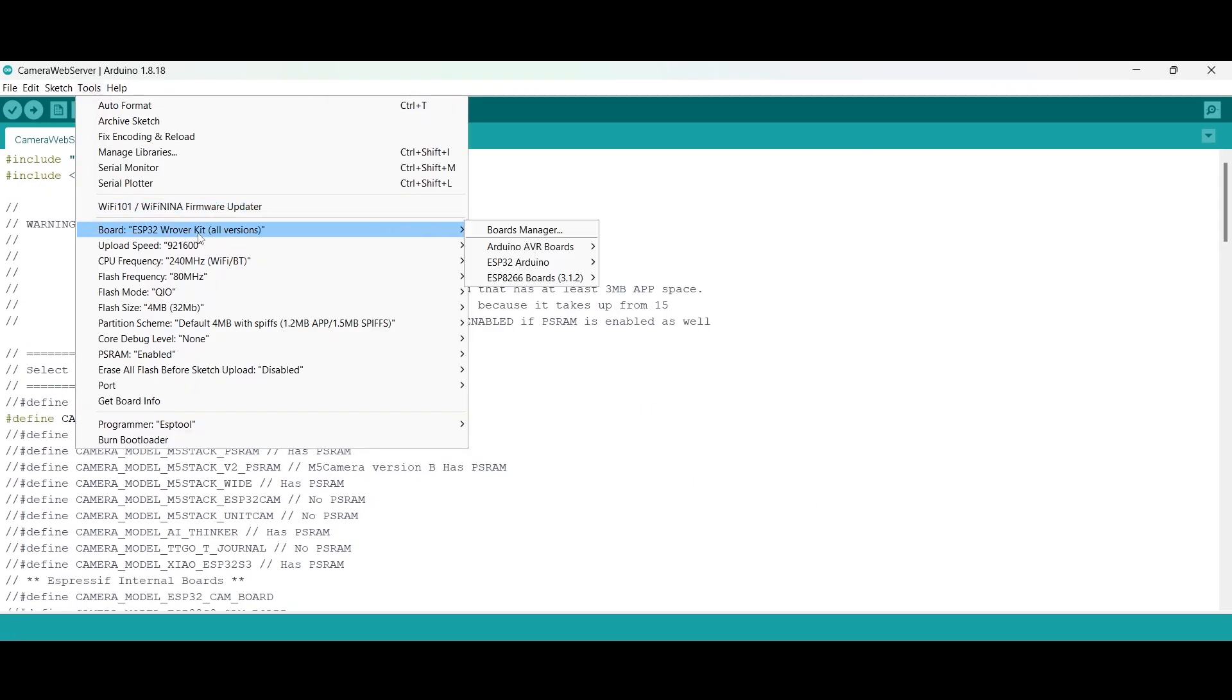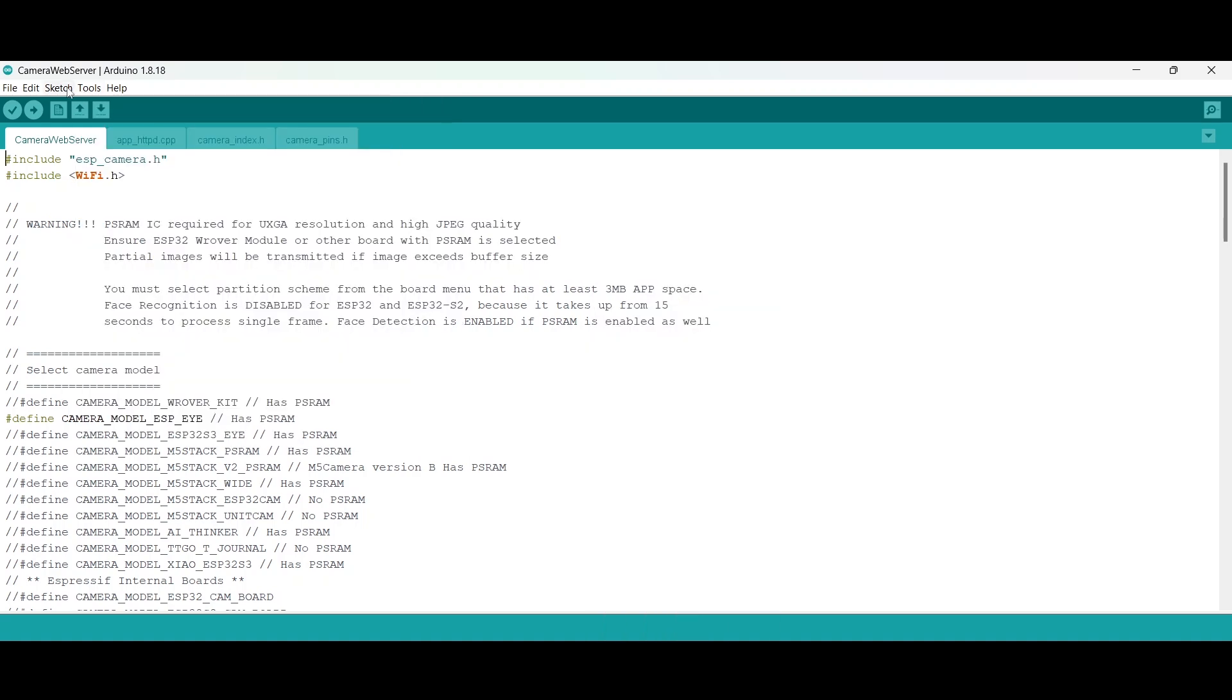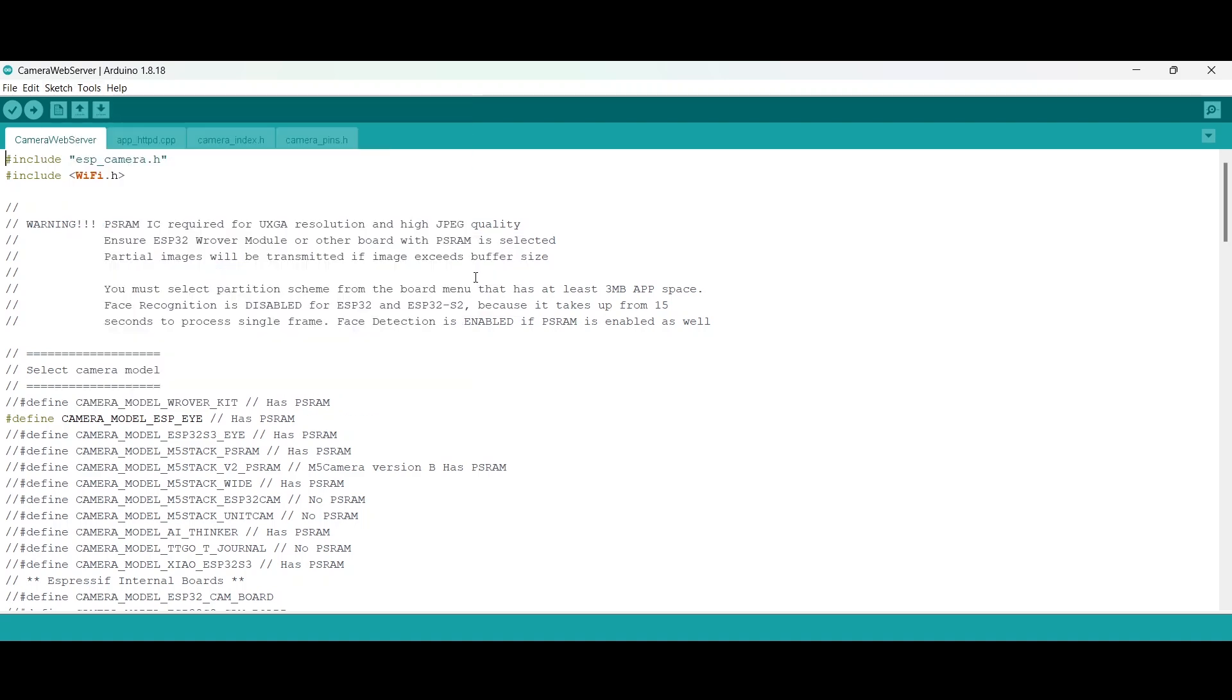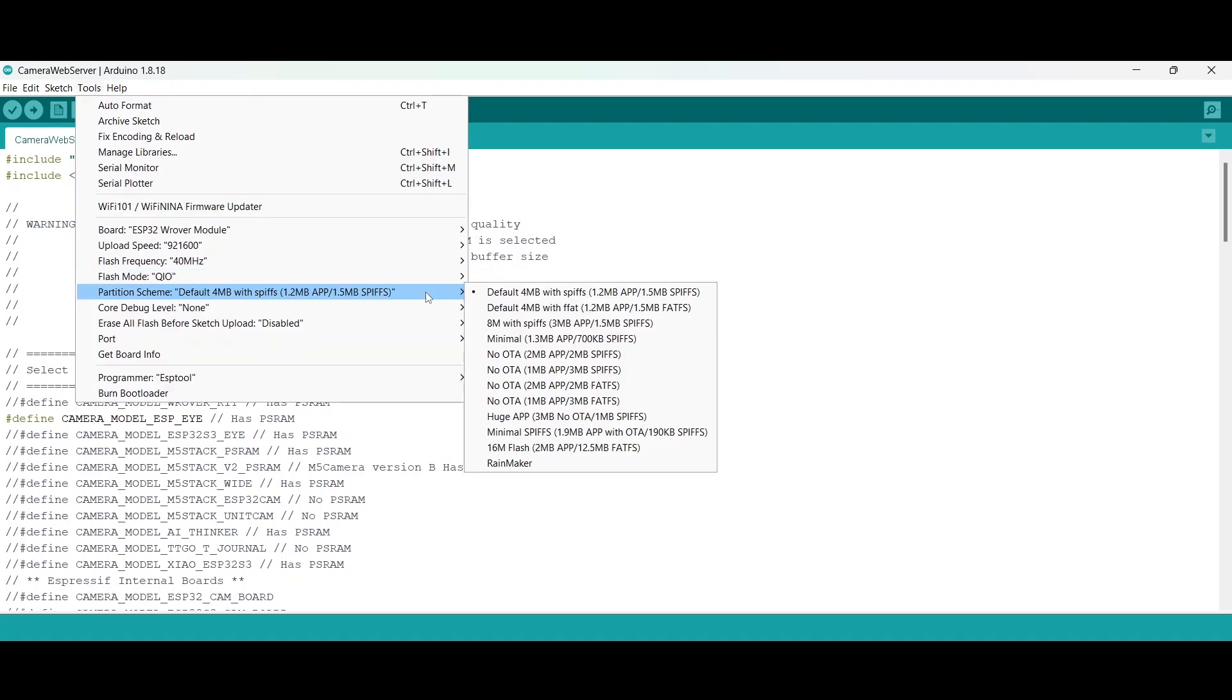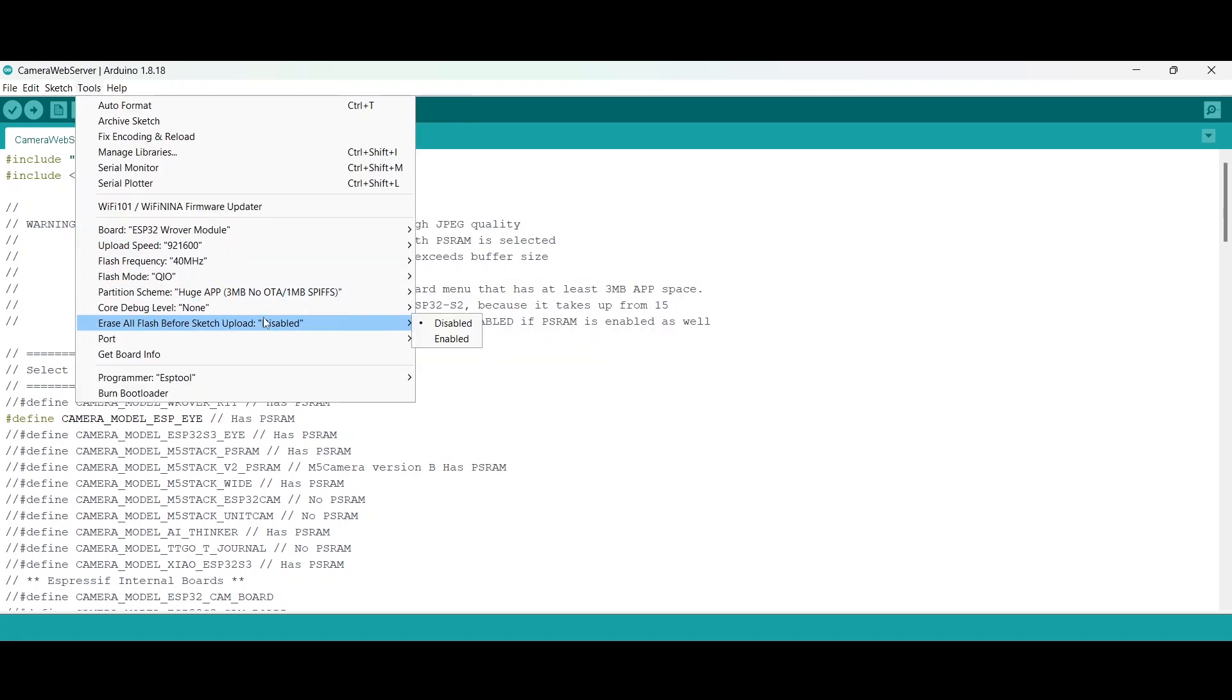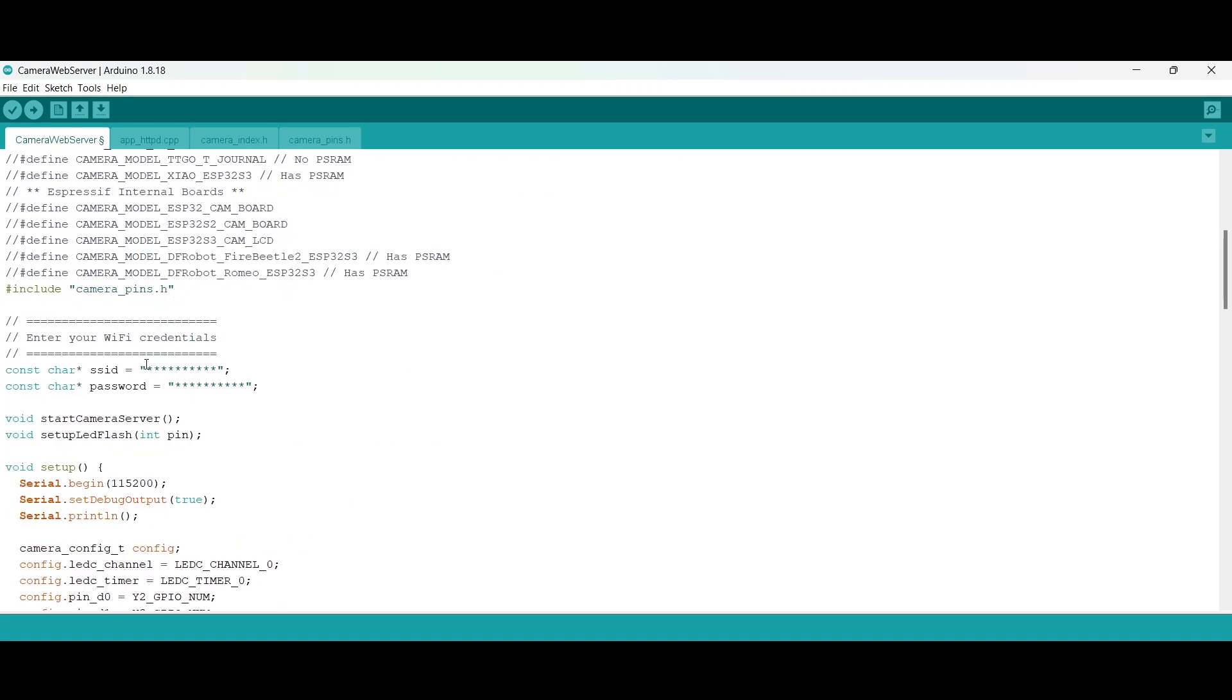Now go to the Tools section and select your board. You need to select ESP32 Arduino, underneath ESP32 Dev Module. Now uncomment the model you are using. As I am using AI Thinker module, I will uncomment the AI Thinker.